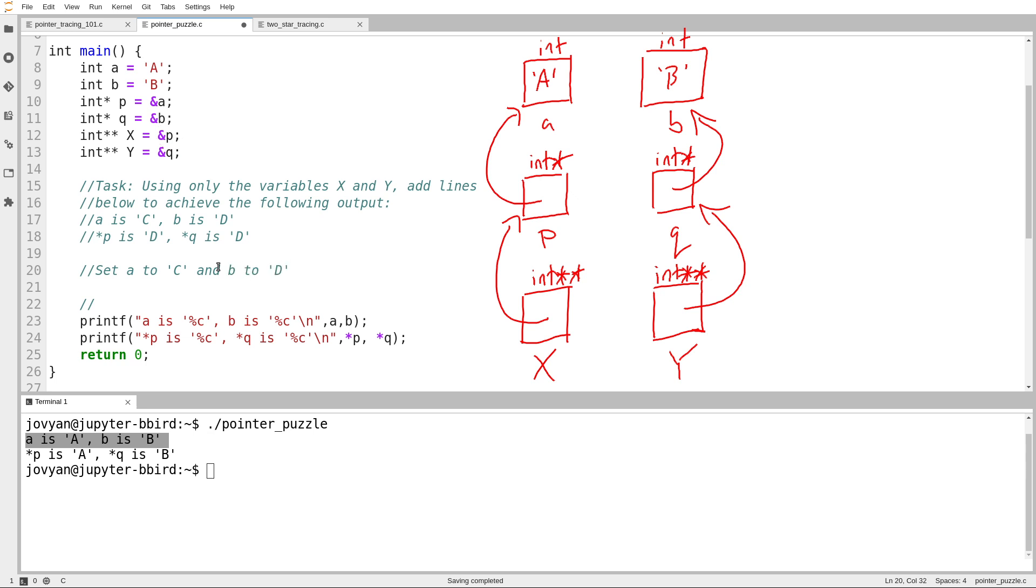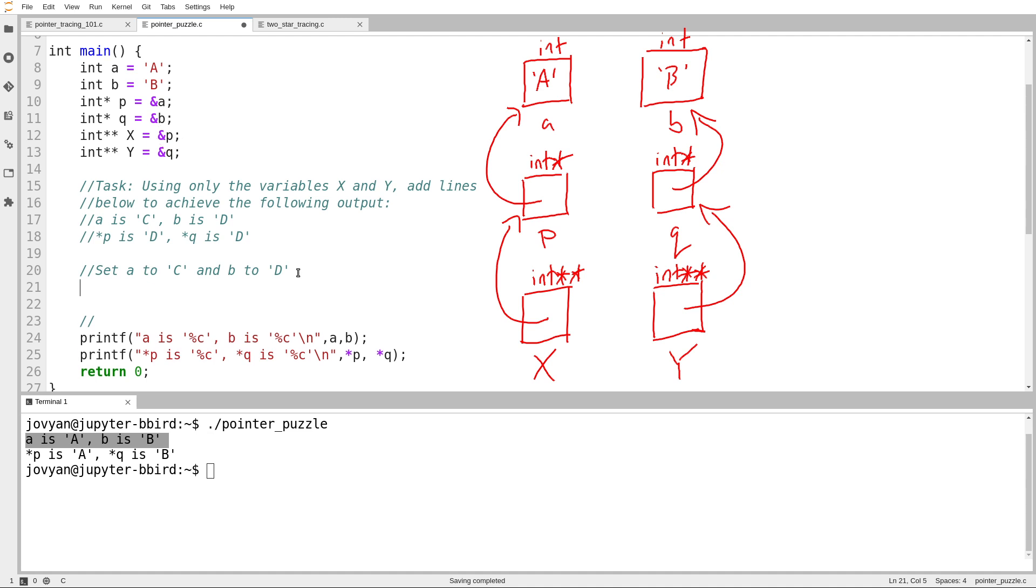How do I do that? Well, I'm not allowed to use the name A or B or P or Q. I'm required to use only the variables X and Y. So can I get to A using only X and Y? The answer is yes. If I walk backwards, I notice that if I follow two arrows from X, I get to A.